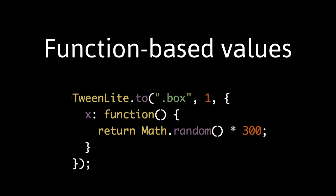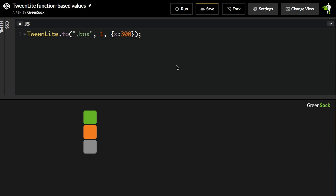The first feature I want to show you is how tweens can now accept function-based values. Here I have a very simple TweenLite 2 tween on three elements with the class of box, and they're animating to an X of 300.